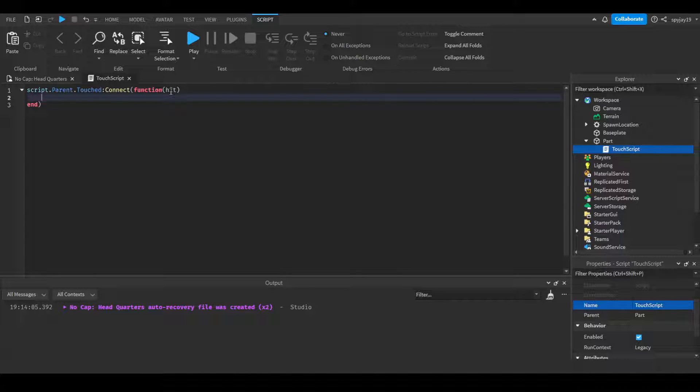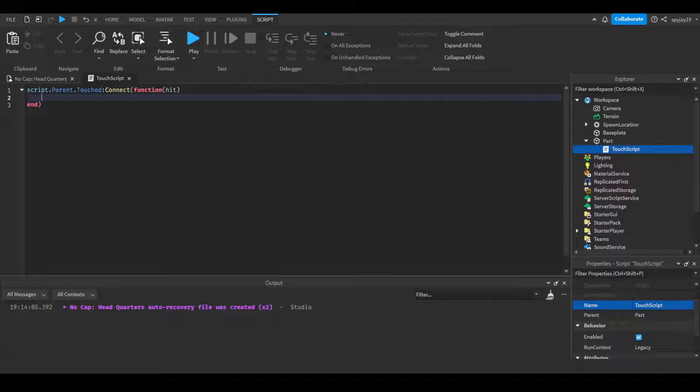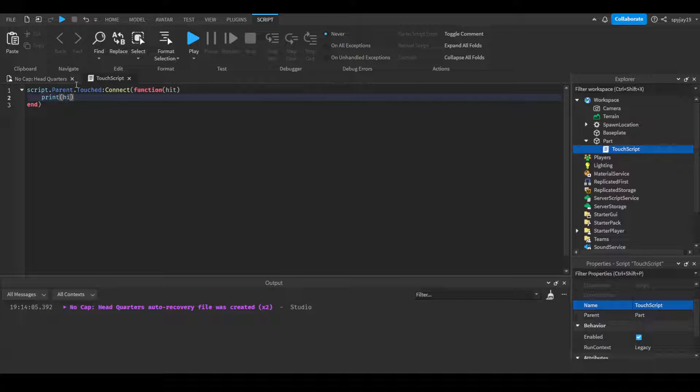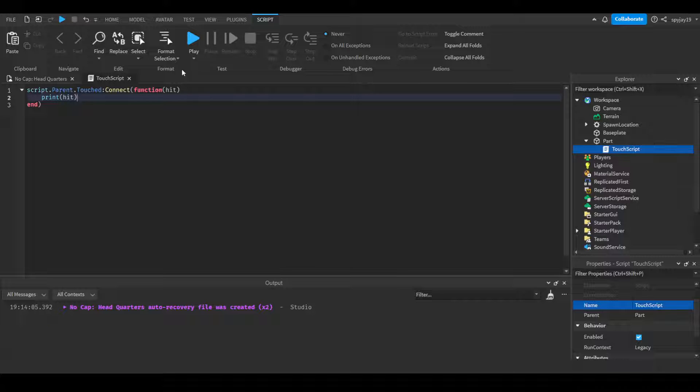Now I do want to clarify something, because this confused me at first when I was trying to figure out the touch function. I know some of you may be thinking, if you do print hit, it's gonna print out the player who's touching. Now to clarify, first things first, when a player...